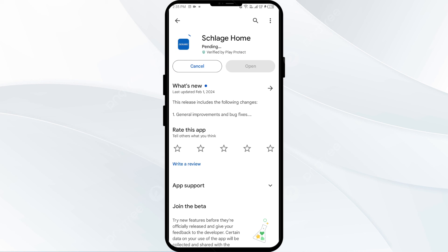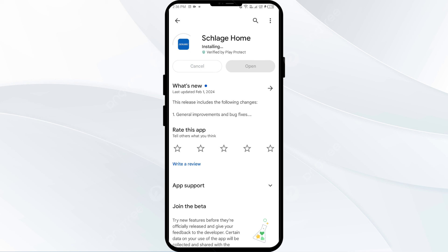If none of the above methods work, the issue may be that the Scratch Home app server is down. In such cases, you may need to wait for some time and try again later. Thank you for watching our video, and we hope these solutions help resolve the Scratch Home app issue for you.